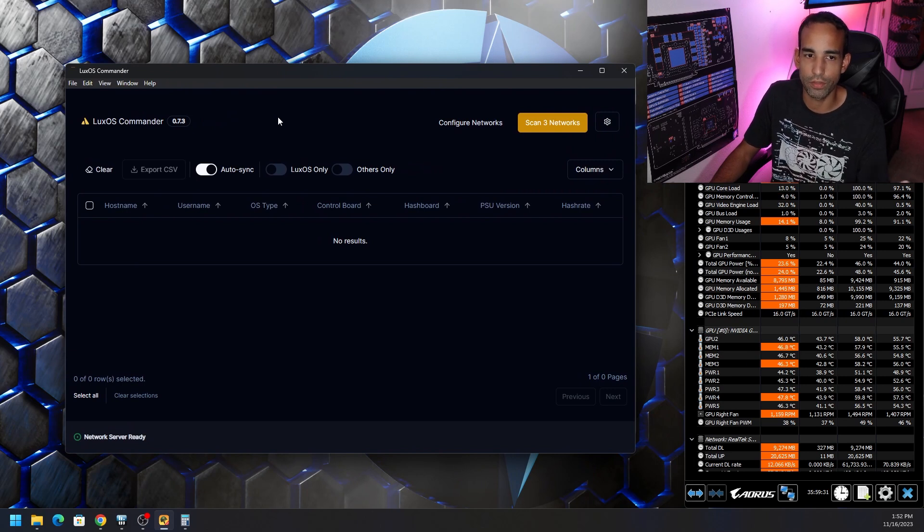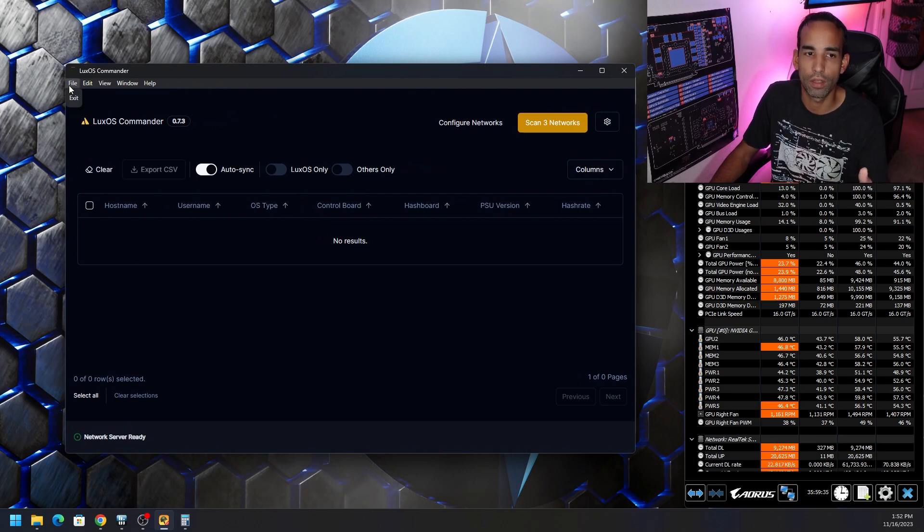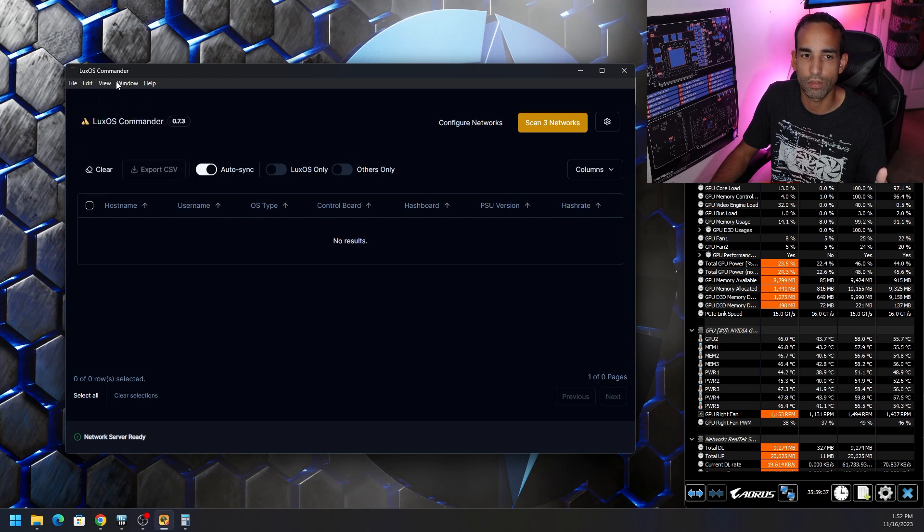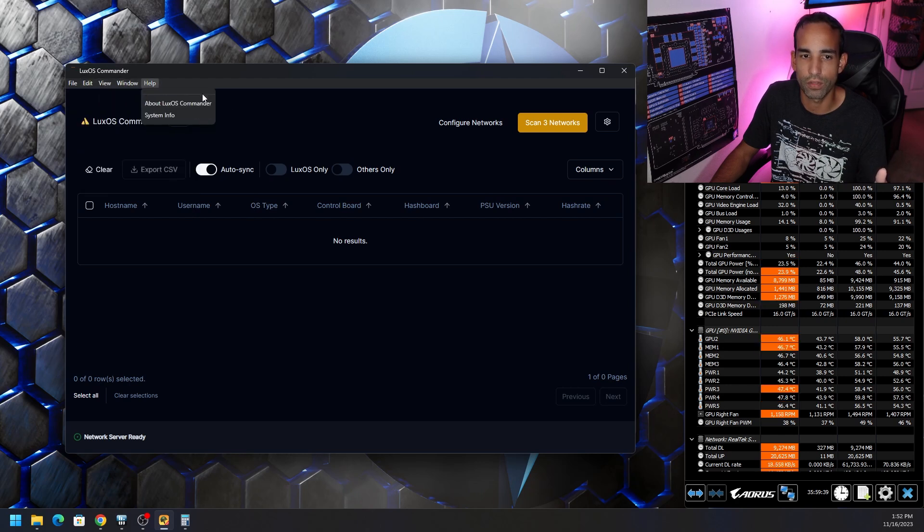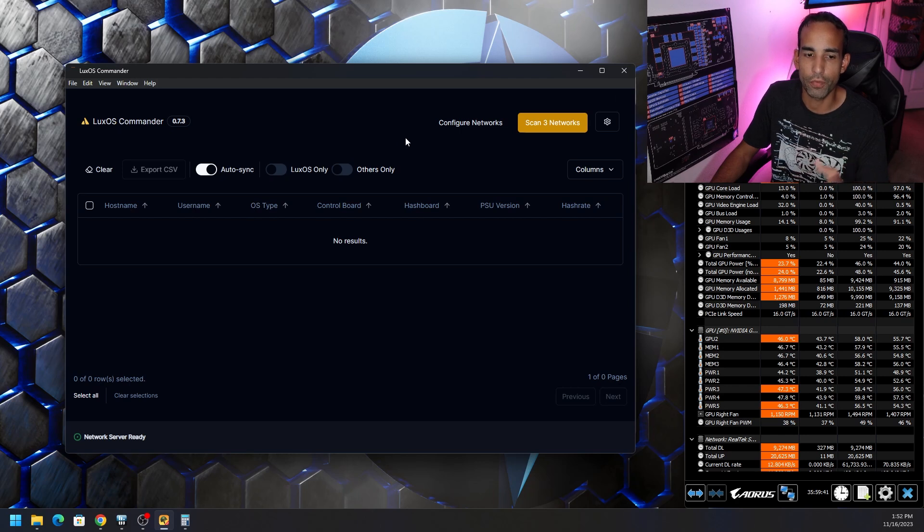So LuxOS Commander version 0.7.3. Nice little neat GUI, doesn't get too much craziness. It doesn't go overboard. It's not overbearing, anything like that.